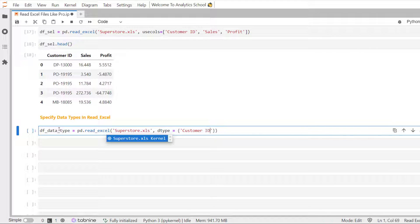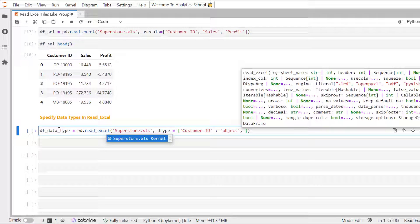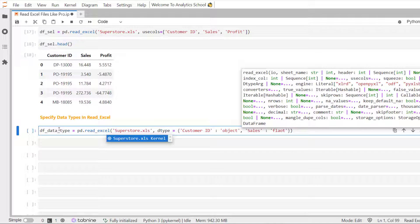Let's say for customer id, we want to read it as an object and sales as float.